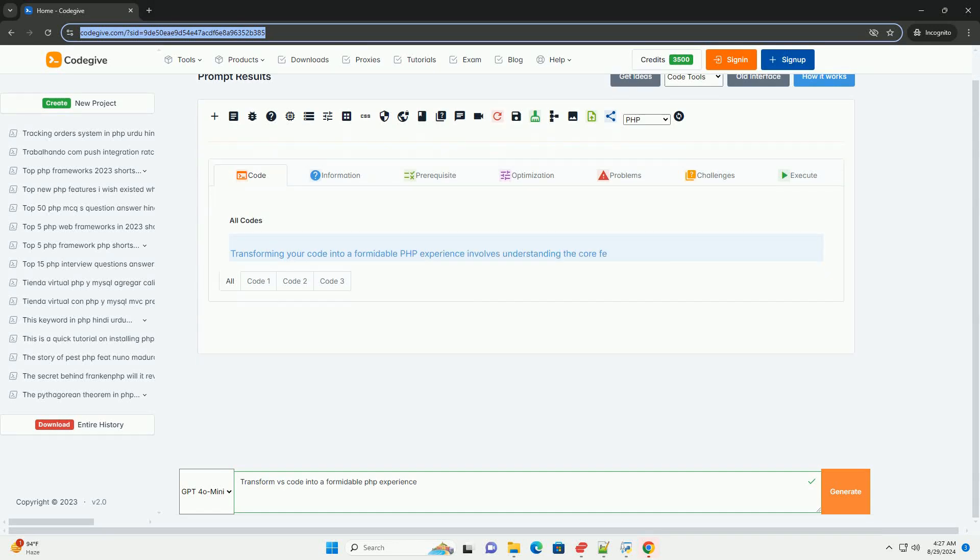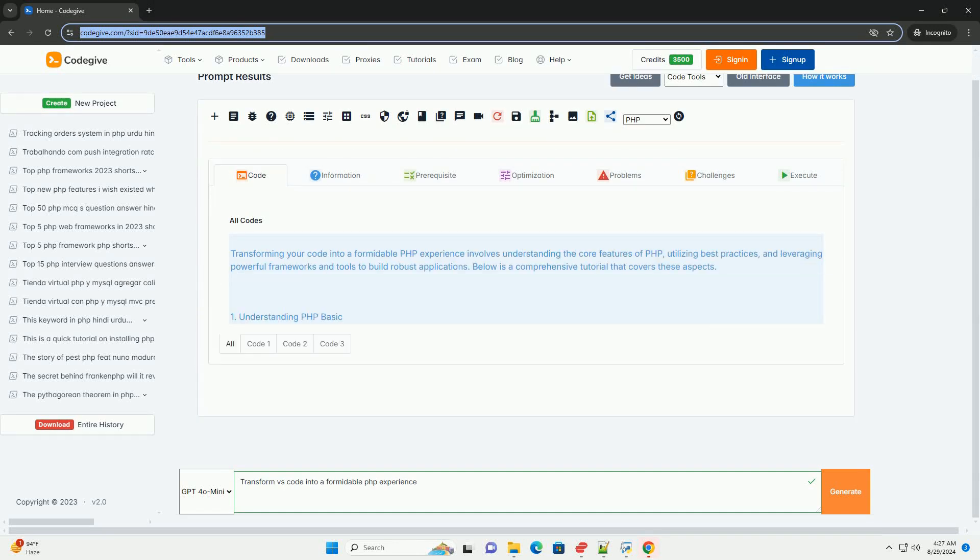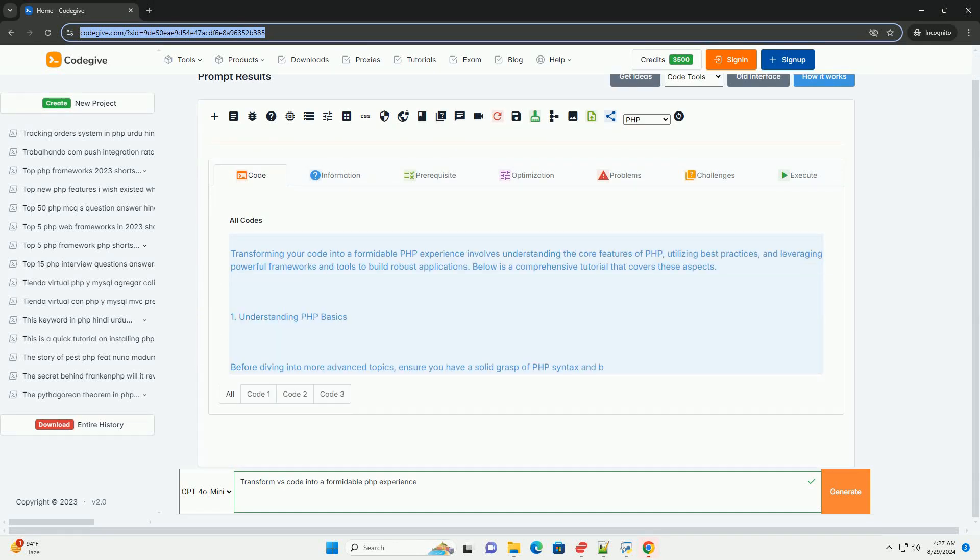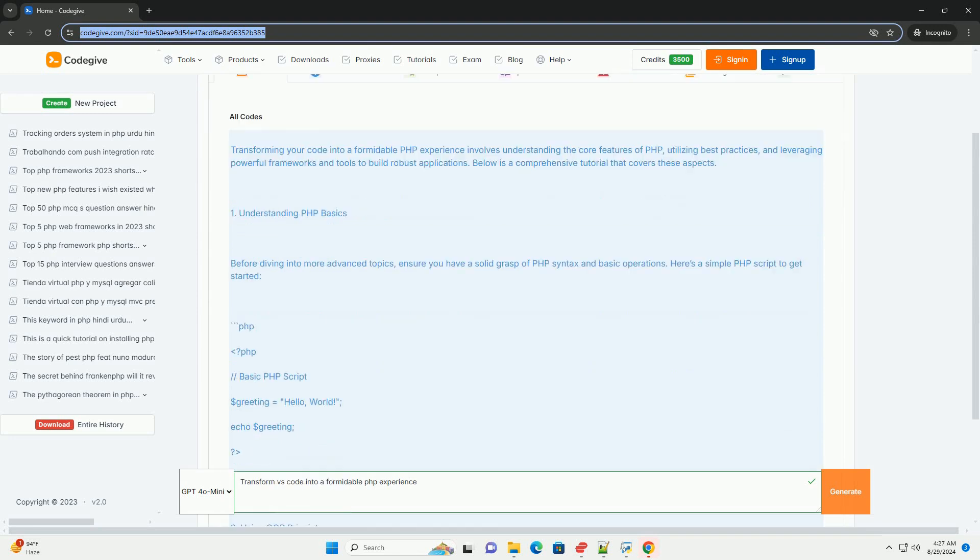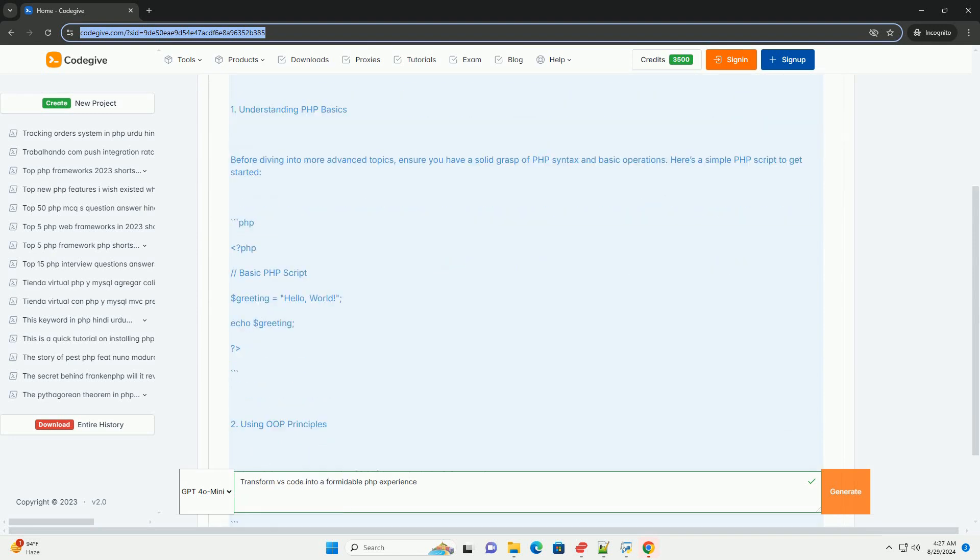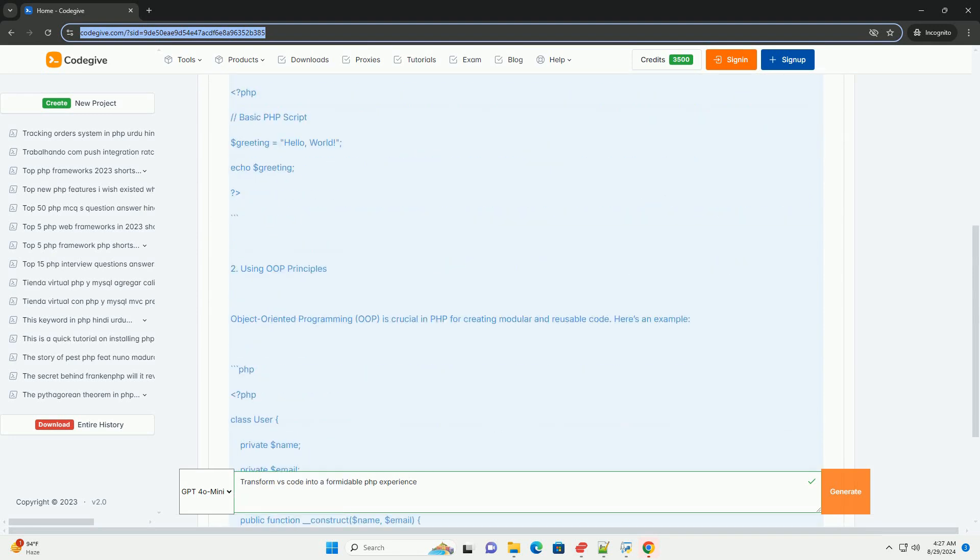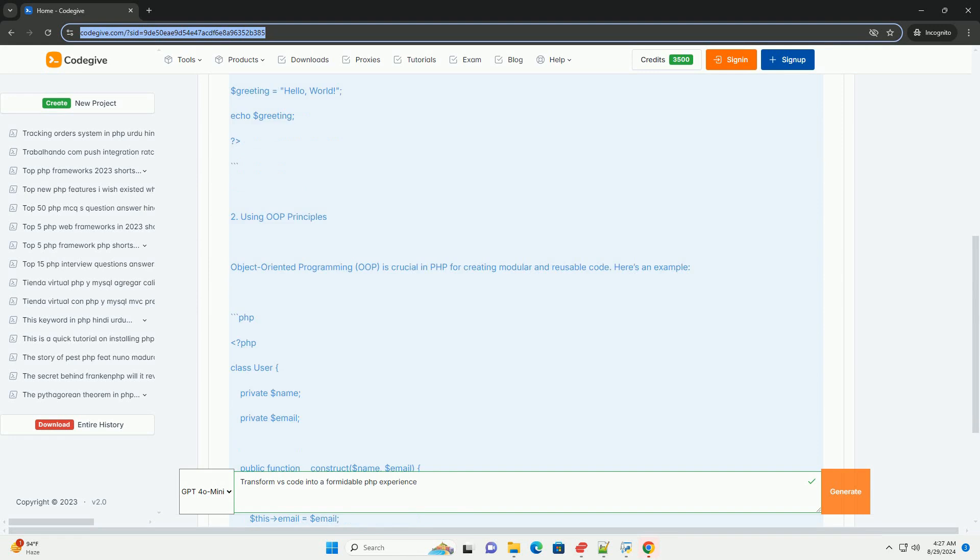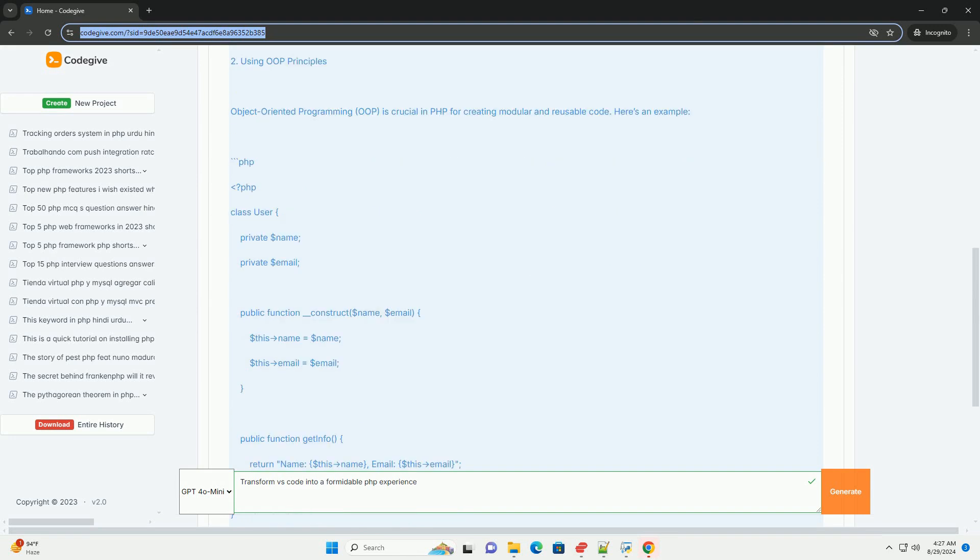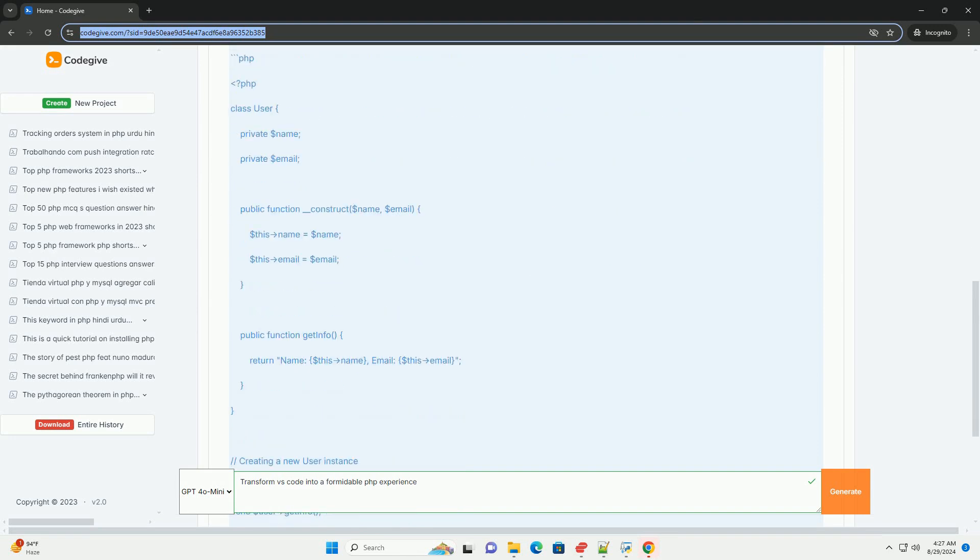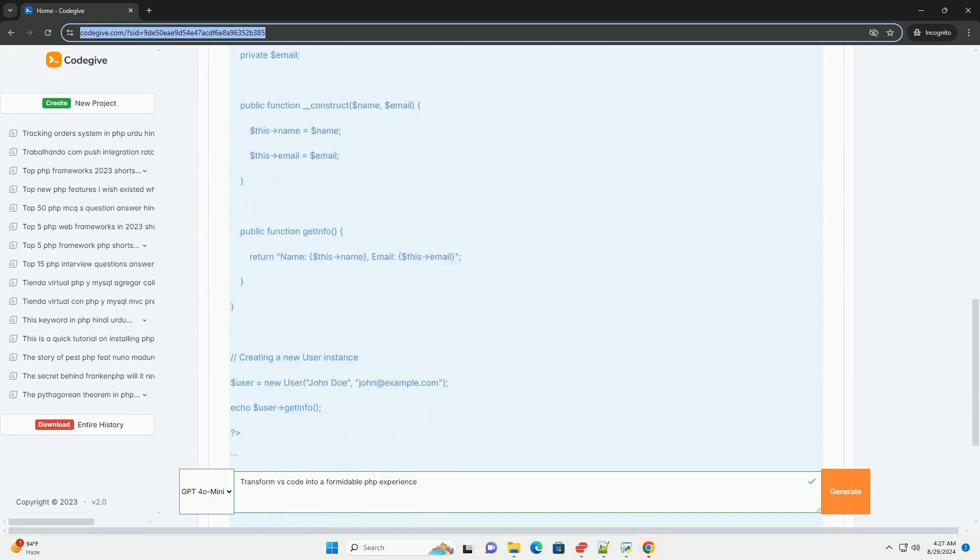Transforming PHP development experience into a formidable one involves several key strategies. First, adopting modern frameworks like Laravel or Symfony can enhance productivity and maintainability by providing robust tools and libraries.